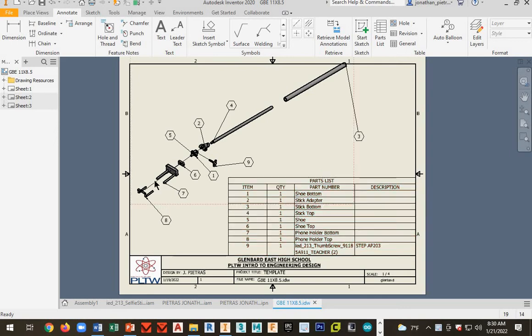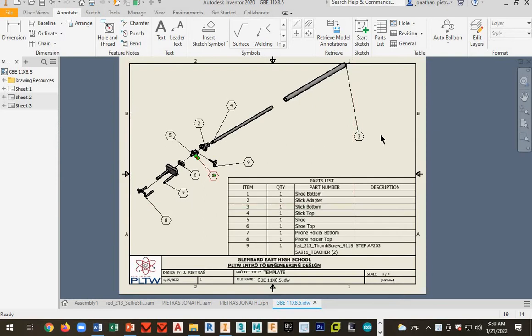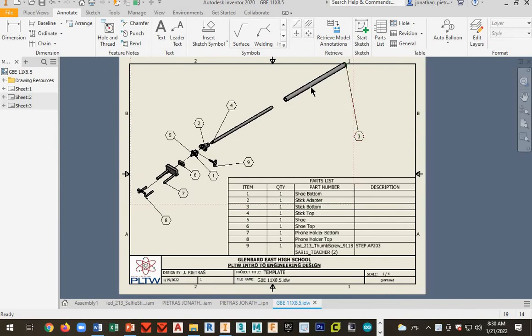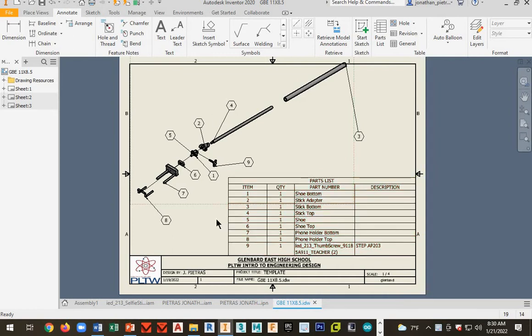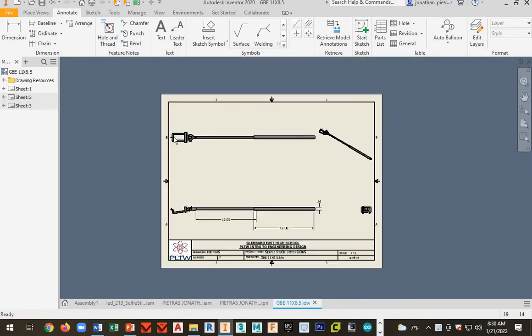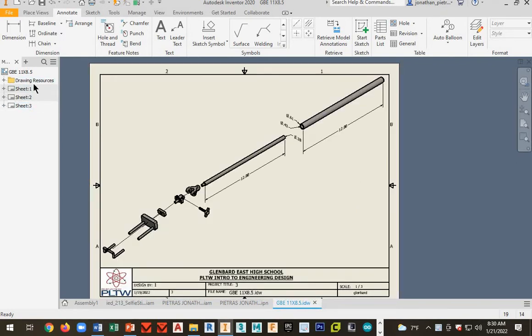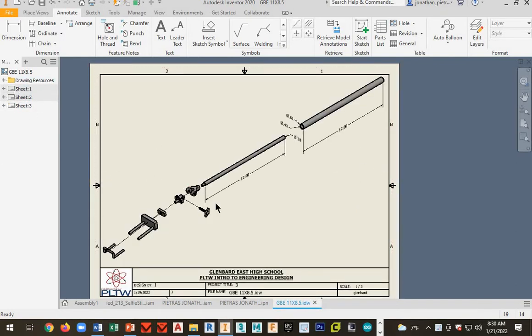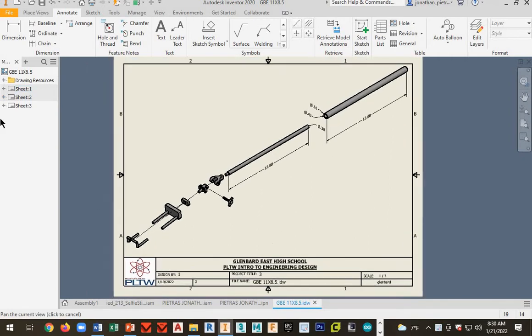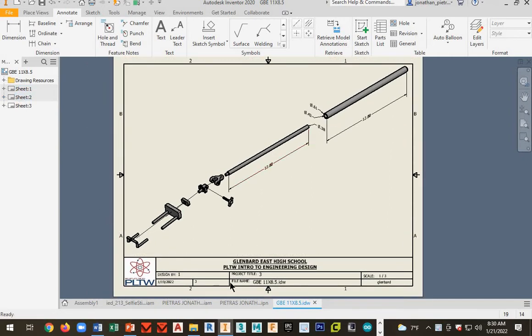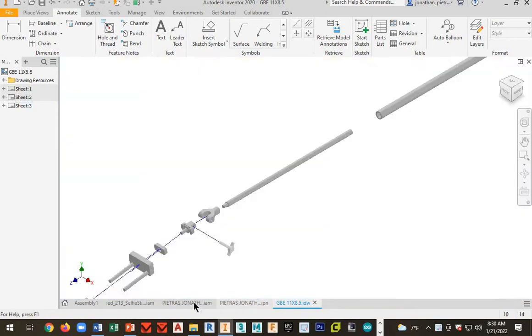Okay guys, this is a tutorial where you're going to make an exploded assembly view of your selfie stick. You're going to have a parts list, we'll do balloons, and we're actually going to start working with three sheets in our drawings. So go ahead and